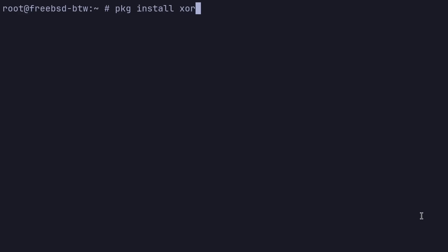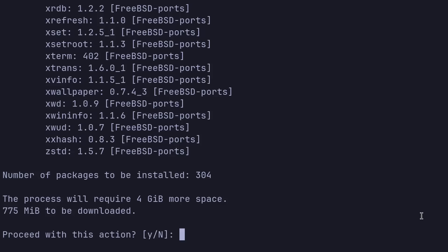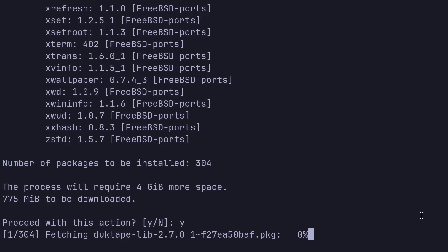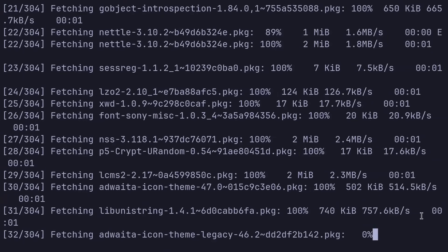To install the packages we're going to need today, we're going to run PKG install. We're going to grab Xorg as our display server for today. We'll get xinit so we can start X. We'll grab rust so we can install our window manager for today. And PKG conf is a dependency for that window manager. We'll get xwallpaper so we can set the wallpaper. Grab NeoVim as a text editor. And for our terminal, let's grab Alacritty. And for the web browser, let's grab Firefox. And we are going to need Git. And we do want to embrace the BSD mindset. So let's grab doas instead of sudo so we can run commands as root. I think that should cover it for right now. 775 megabytes. I'm going to let that one run and I will see you shortly.